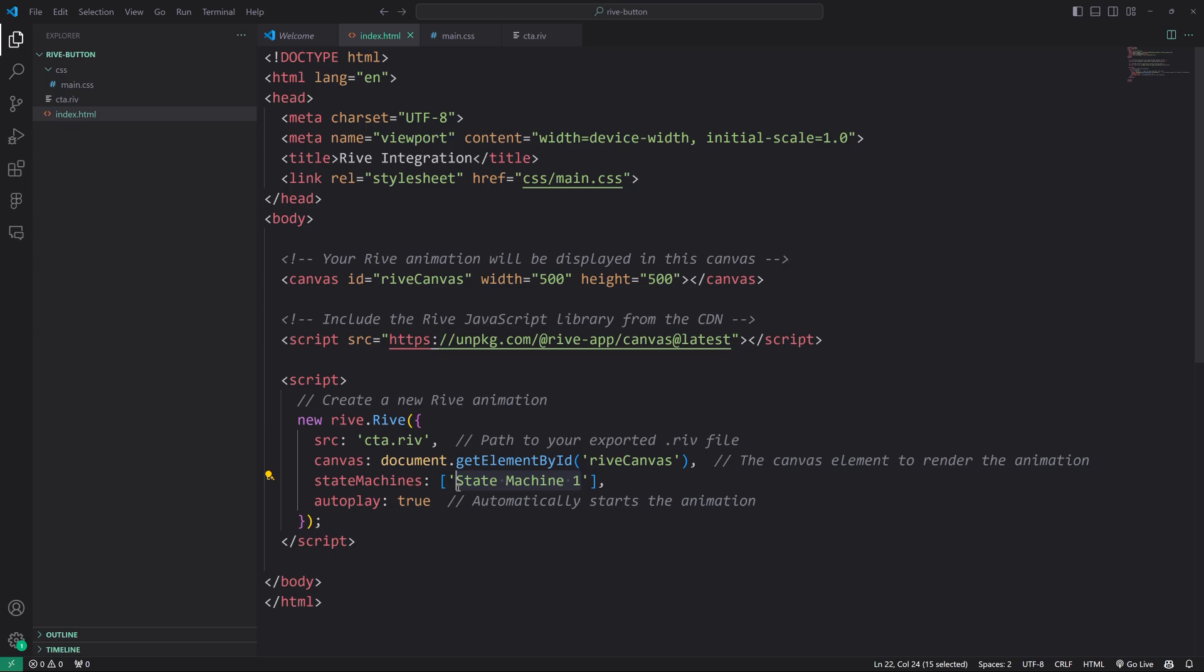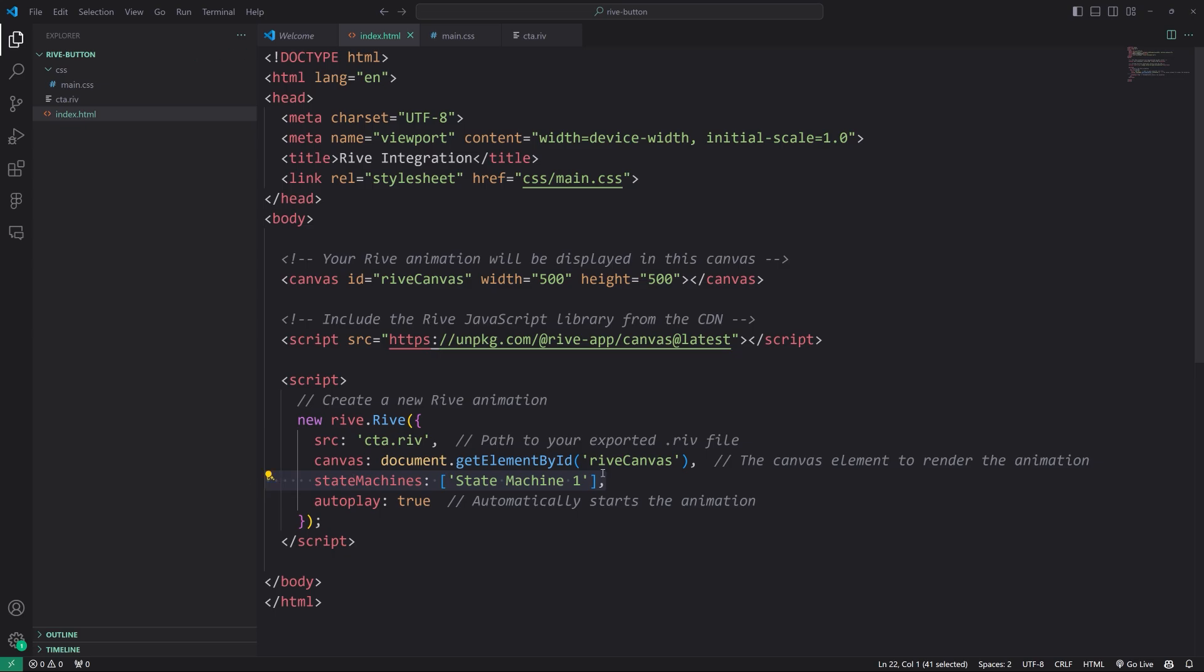We specified this property with the state machine label, which I just left at state machine one. And that lets it, cause otherwise if you don't specify this, it might choose a different timeline to play instead, not the actual state machine, which is what we want because that's where all the logic resides and then autoplay true.